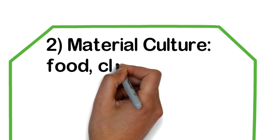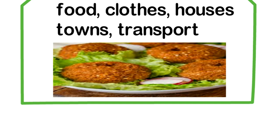Material culture: food, clothes, houses, towns, transport. For instance, falafel, agal.